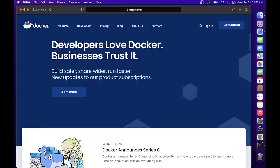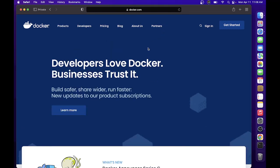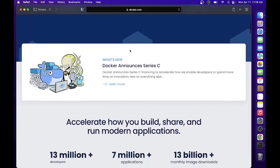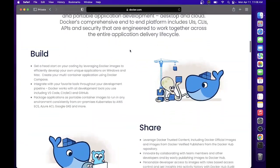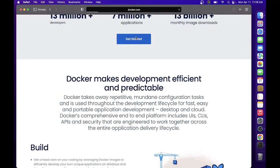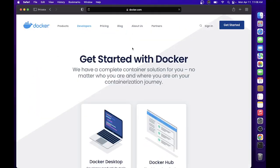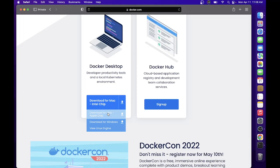Then just click on the download, so Get Started, Download for Mac.